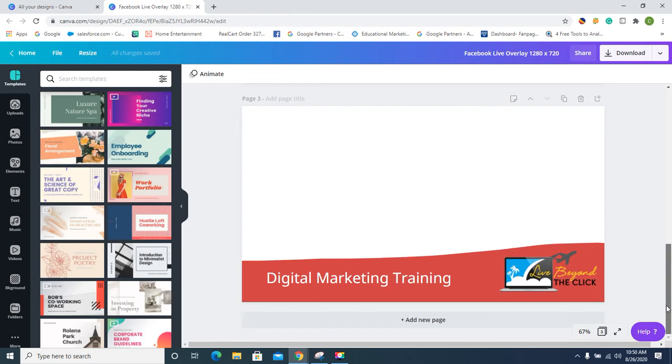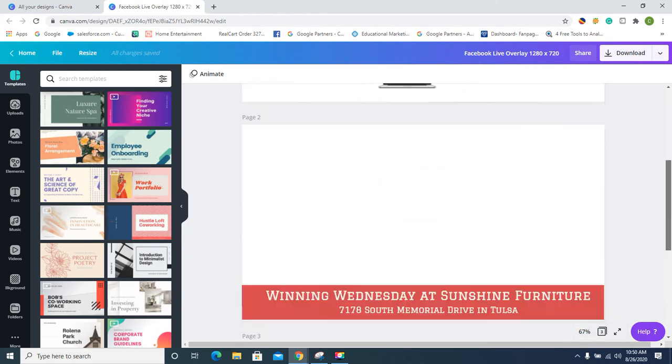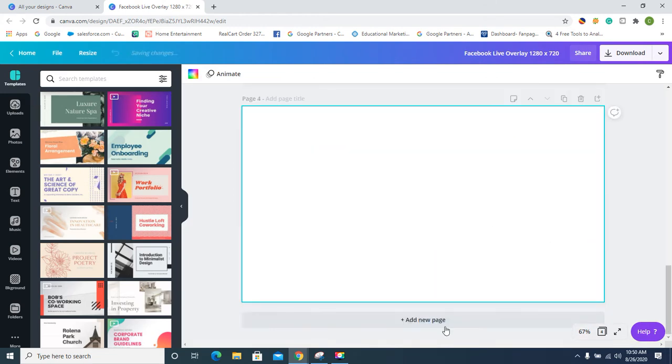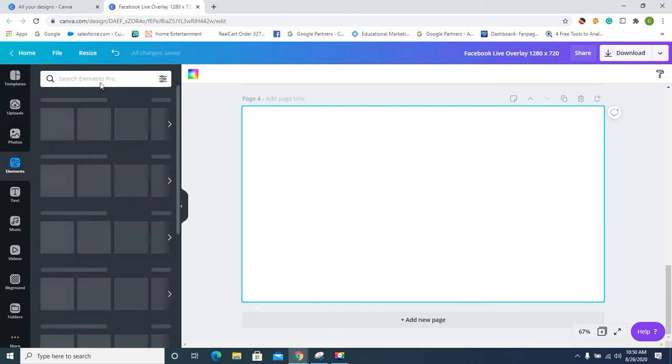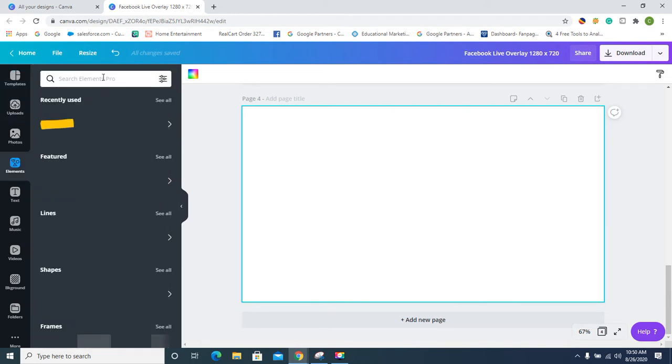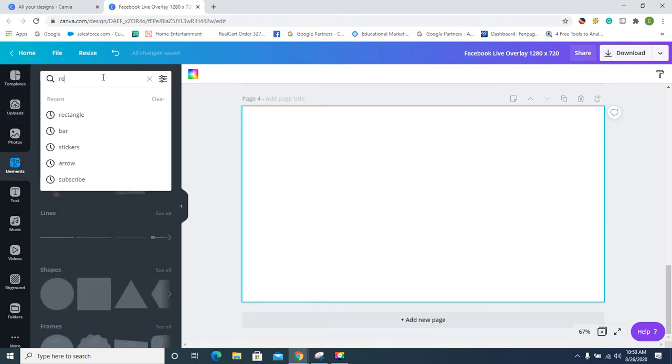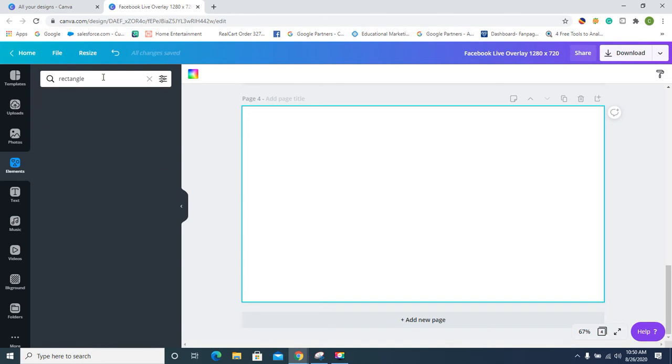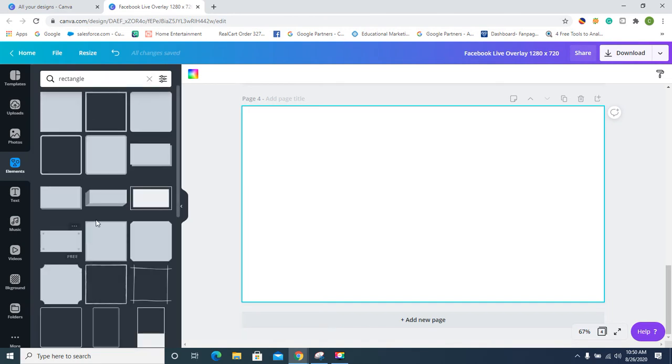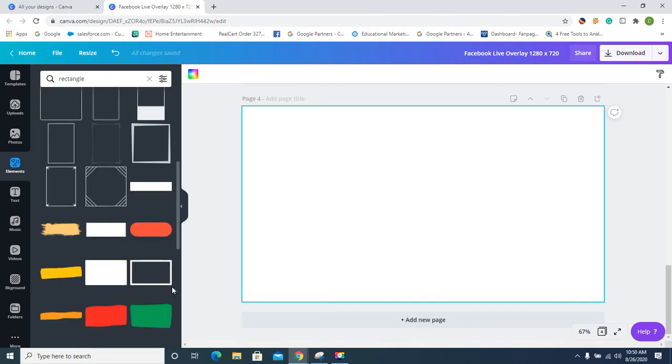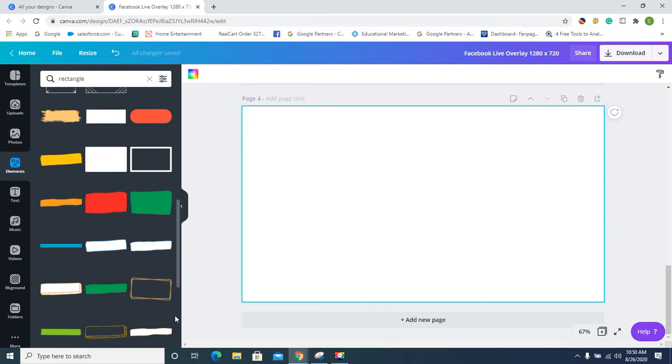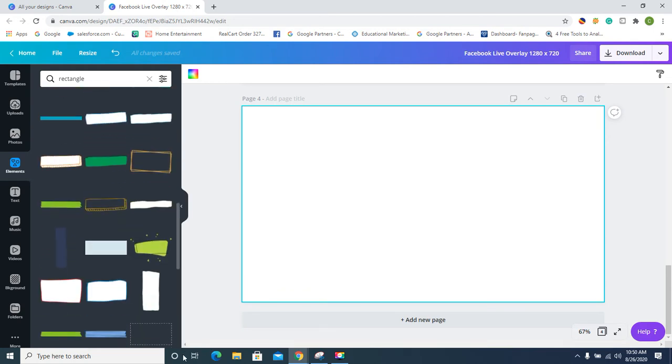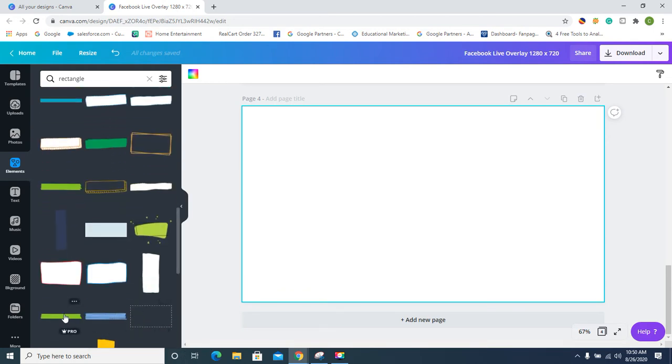So you're gonna add a new page, and then I'm going to go to elements and I'm gonna type in rectangle. It's a recent for me, and I'm gonna choose one of these rectangles that I like. Which one do I like best? I want to be funky, I want it to be colorful.